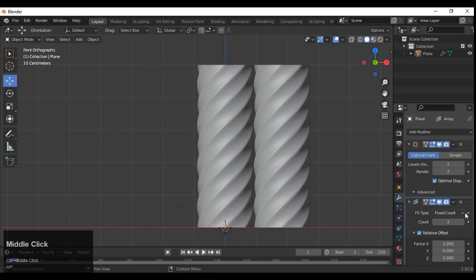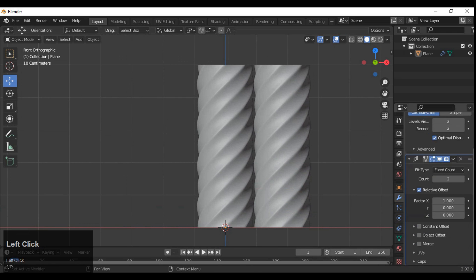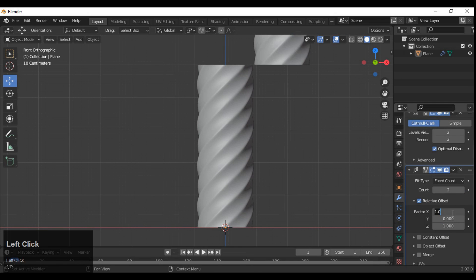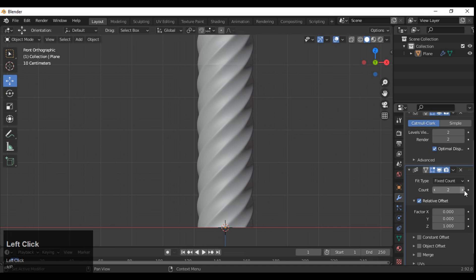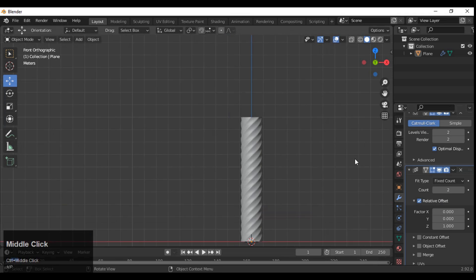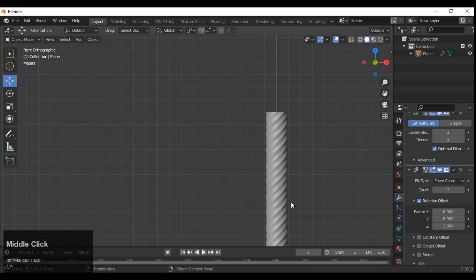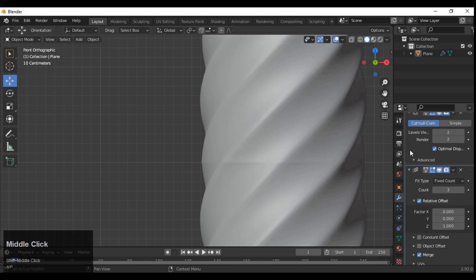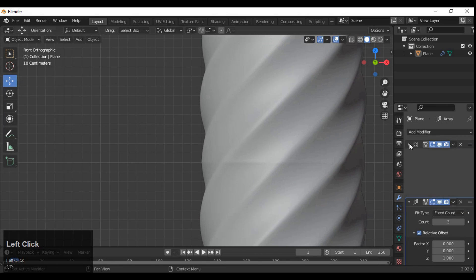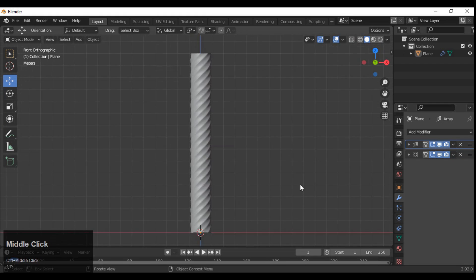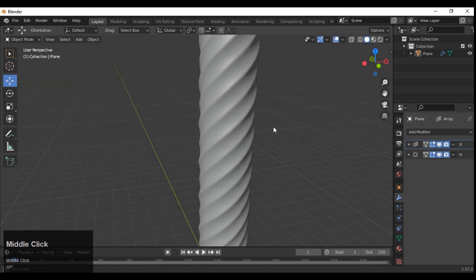Add an Array modifier and give the factor along the Z axis, then increase the count — it should depend on the length of the cable. Make sure the Merge option is turned on.